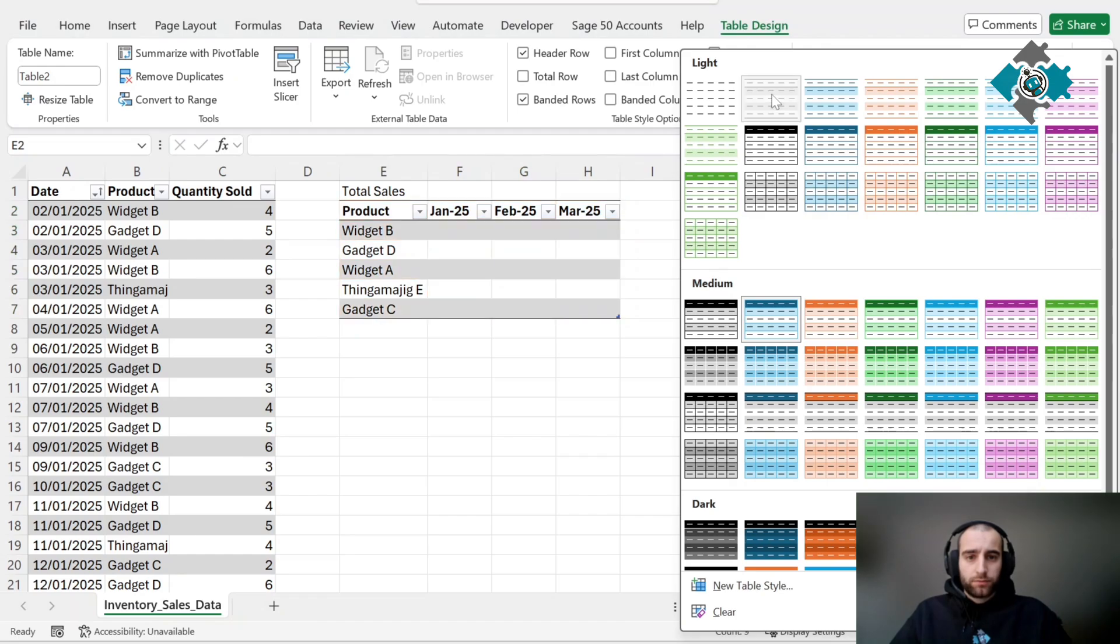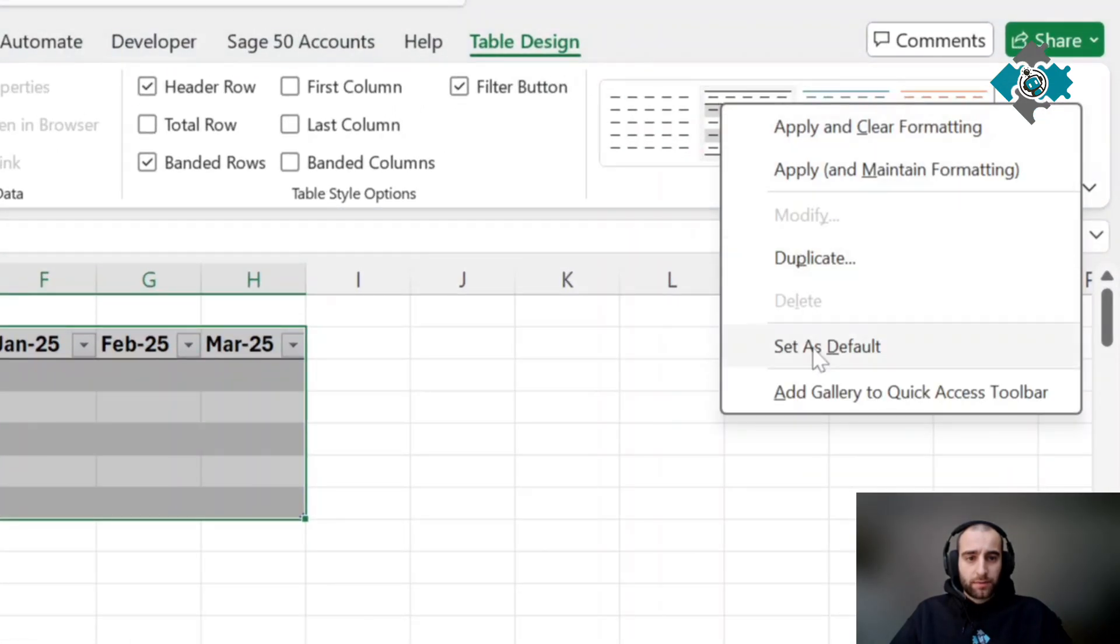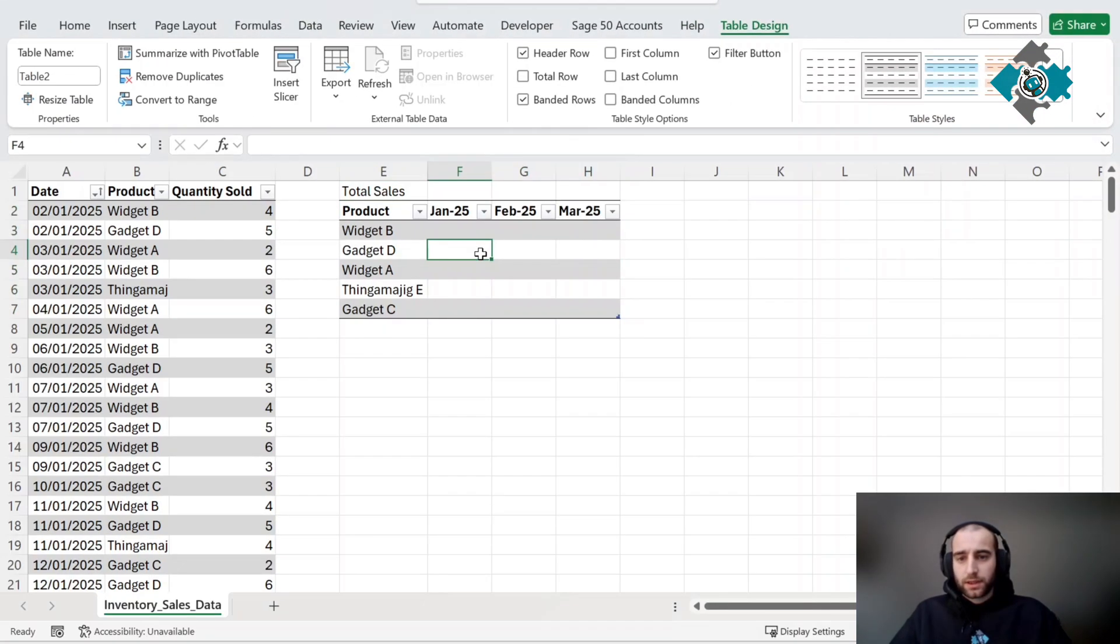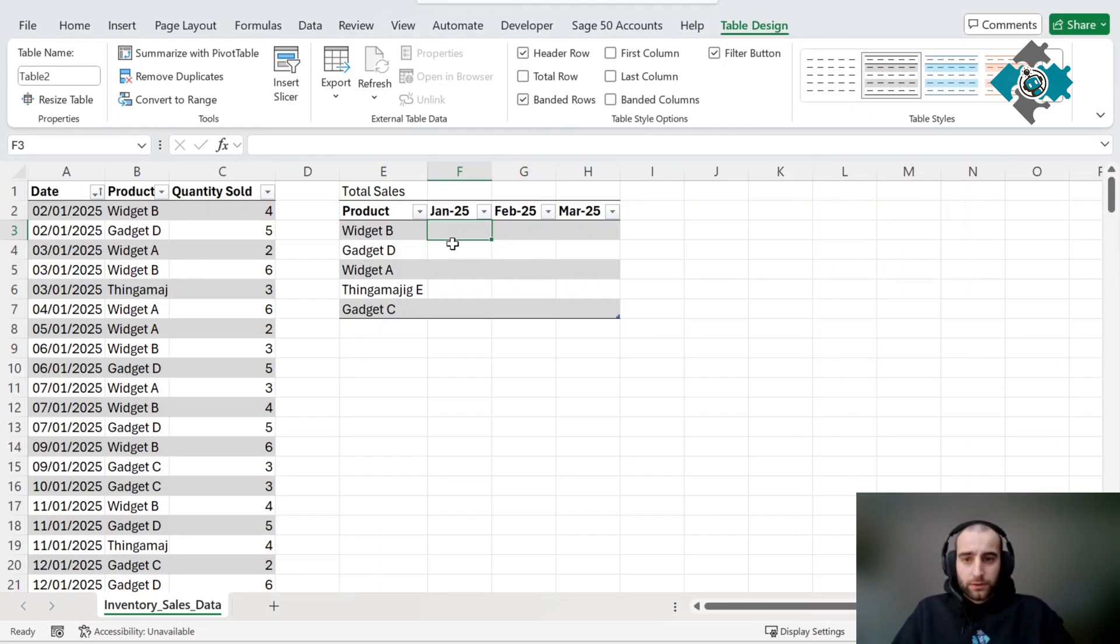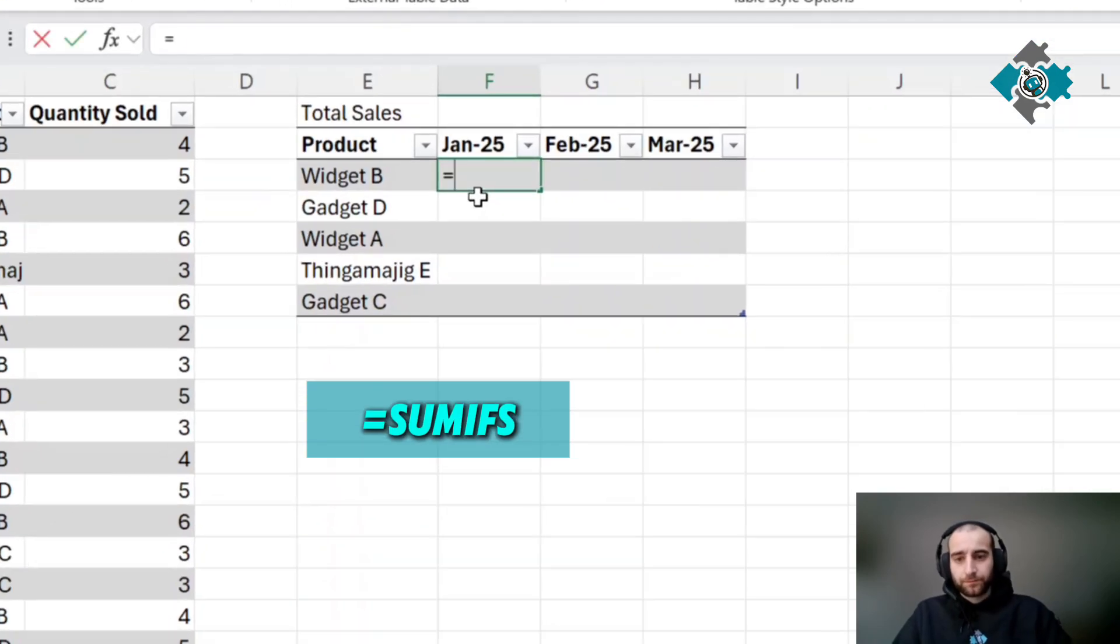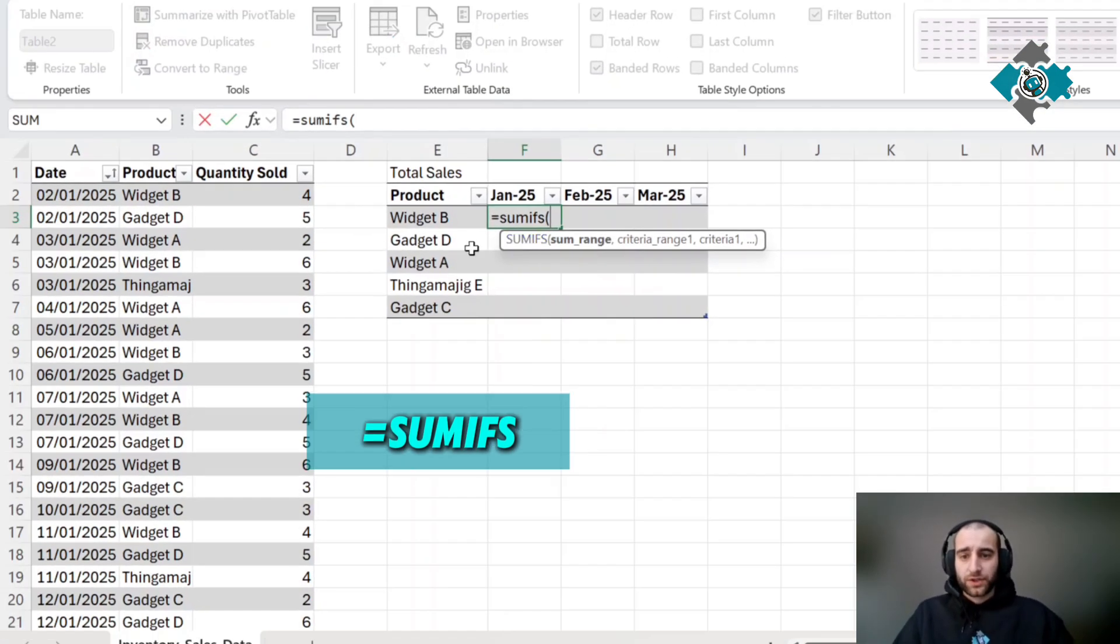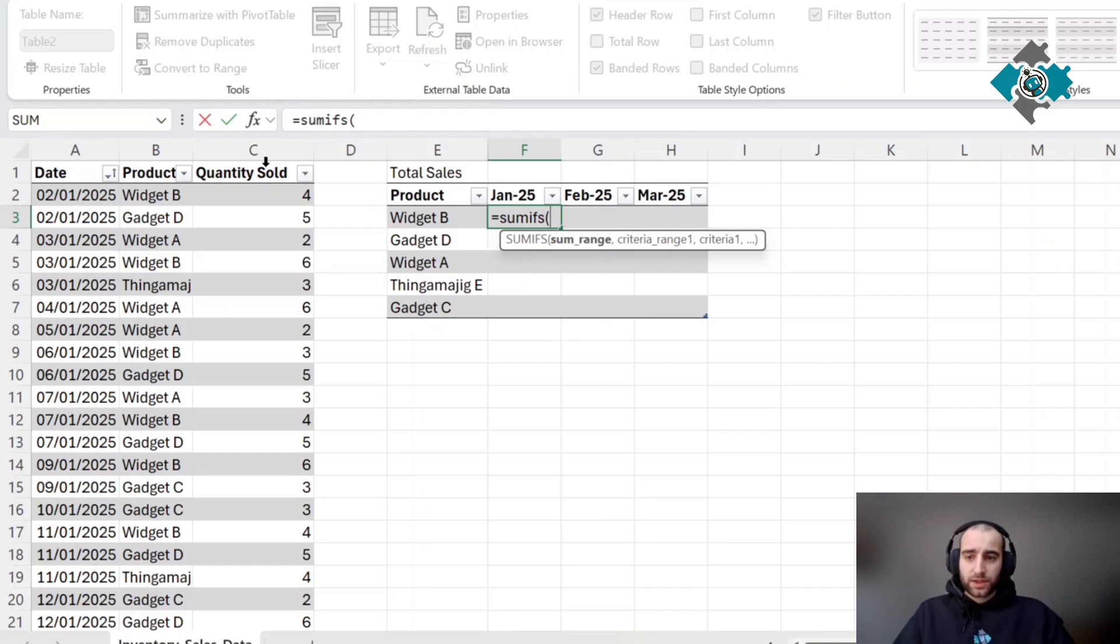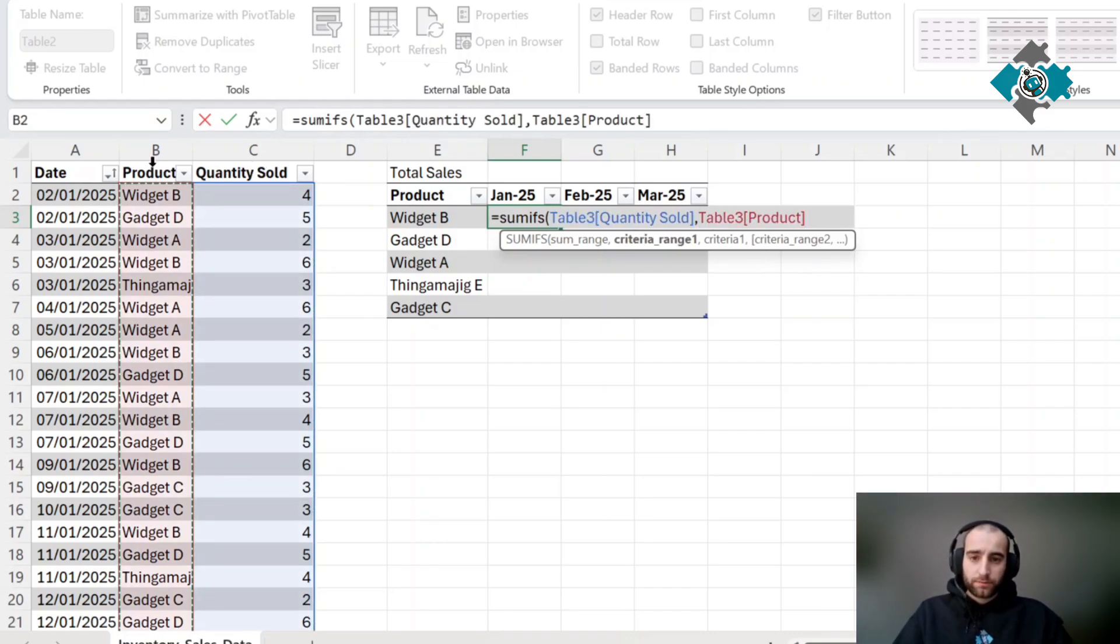I'll set that as my default so it comes up every time. Now to grab this formula we need to do a SUMIFS because there's multiple criteria. The sum range is the quantity sold. The first criteria range is the product.